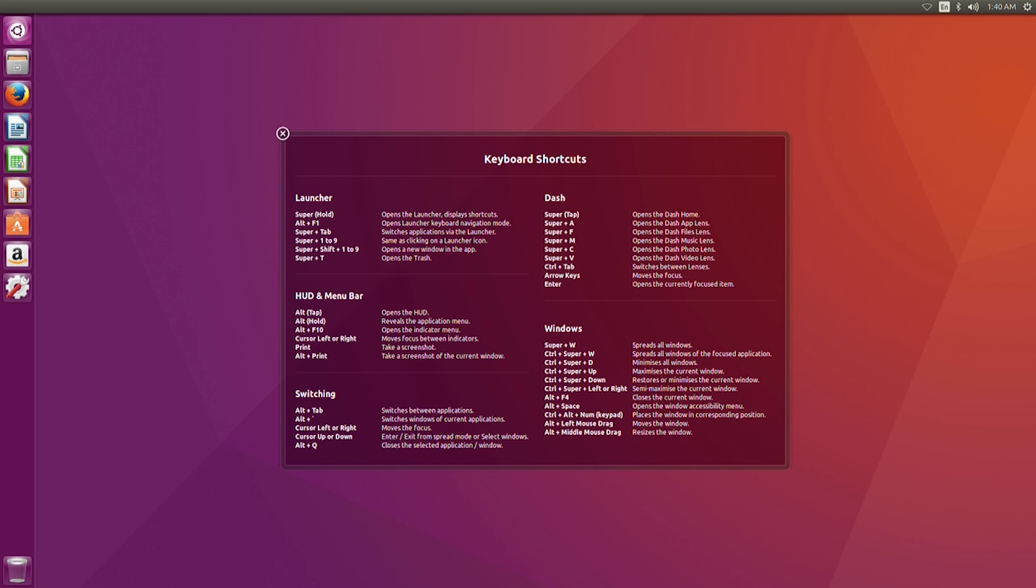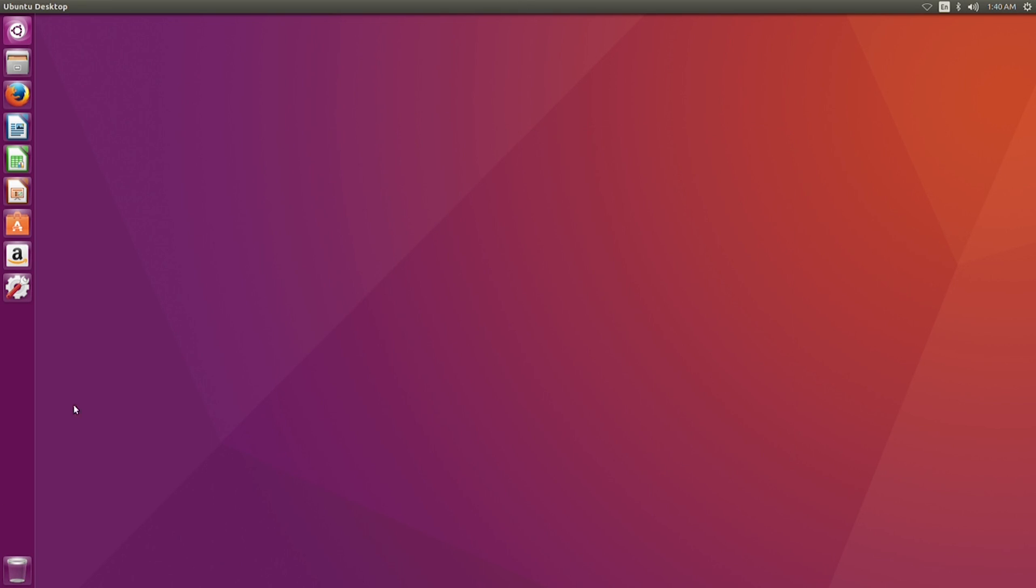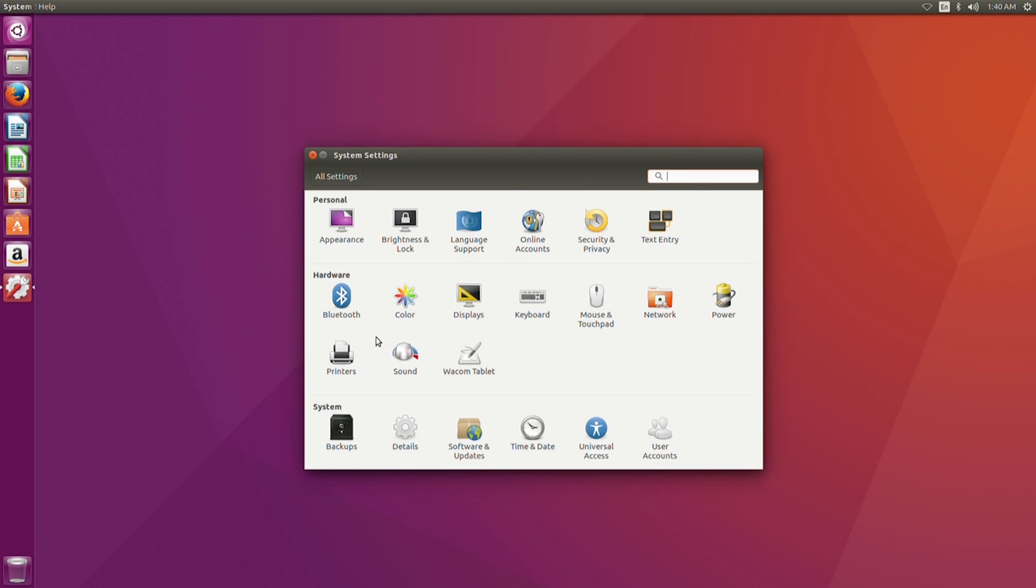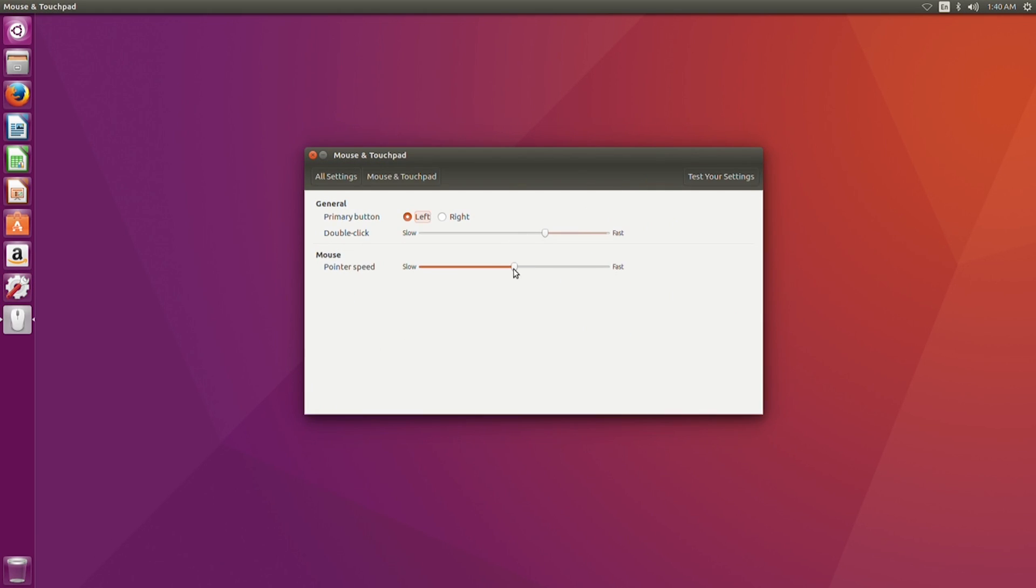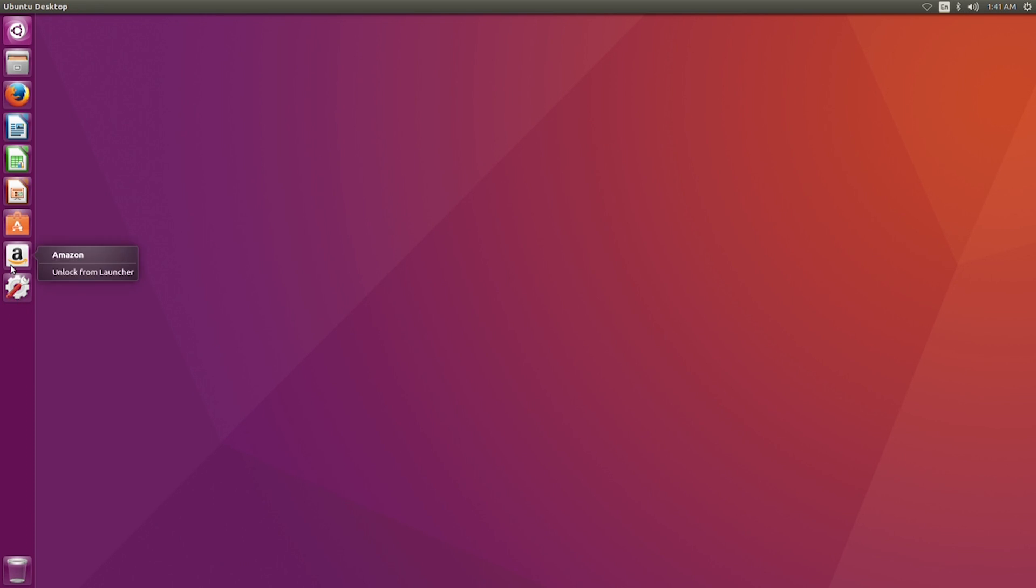While there really isn't that big of a difference by installing Ubuntu over Windows because Ubuntu is a Windows replacement, there are a bunch of different Linux operating systems that you can go with and the process is pretty much similar. All you have to do is follow the same basic installation process for a Windows machine and you're up and running and good to go.